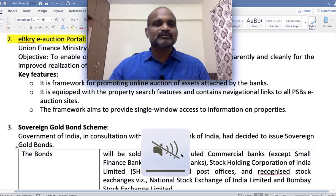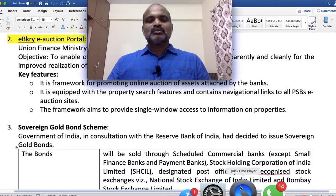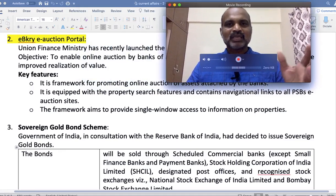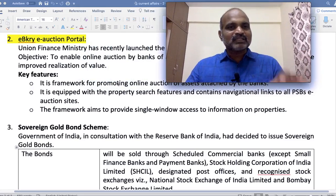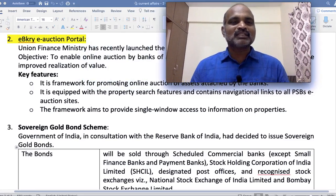The first concept is E-Bikrai. You have to pronounce this as 'e-bikrai.' Bikrai means vikrai in Hindi, and vikrai means sale. So just understanding the program name itself requires some effort. E-Bikrai means electronic vikrai — an e-auction portal.